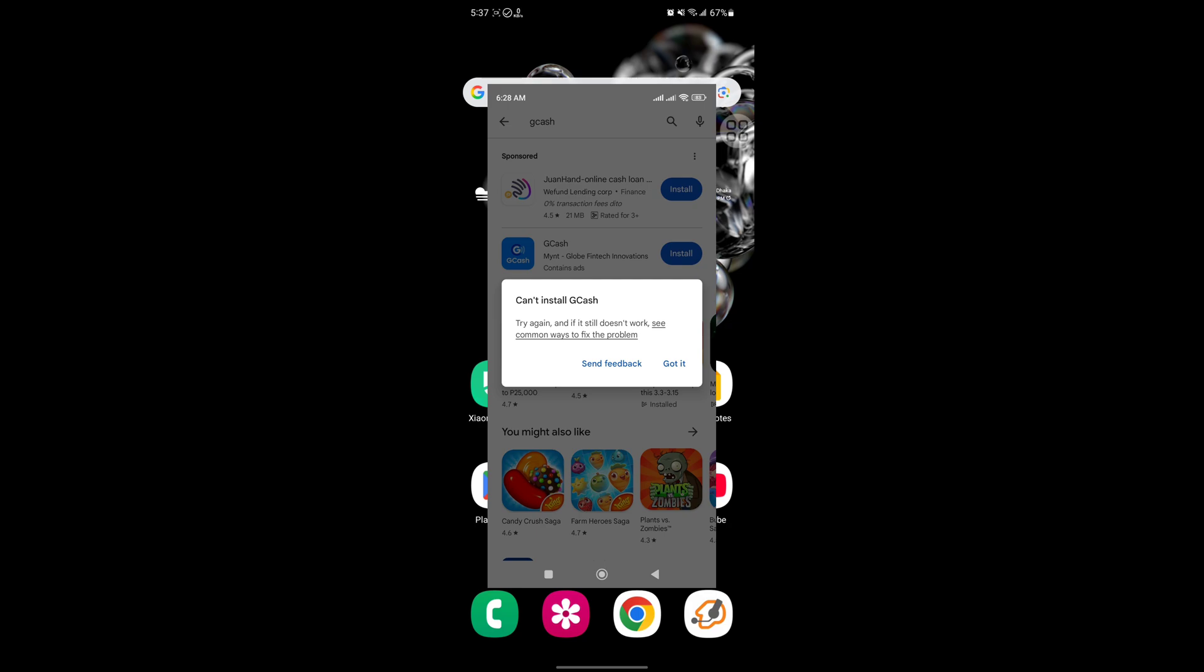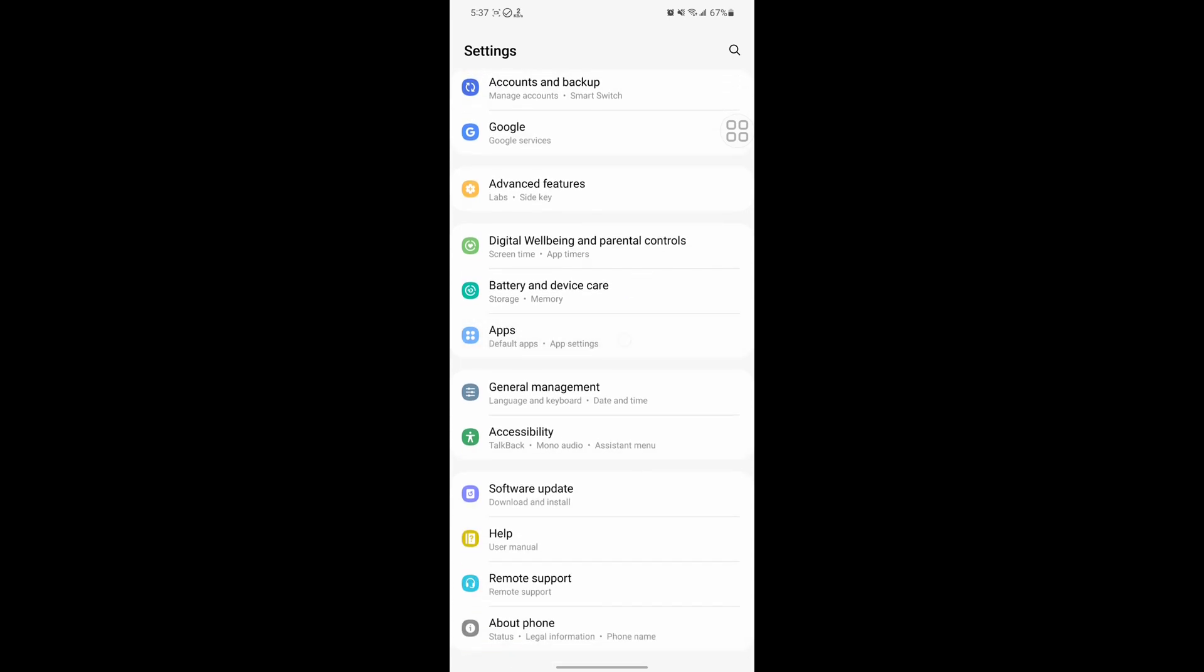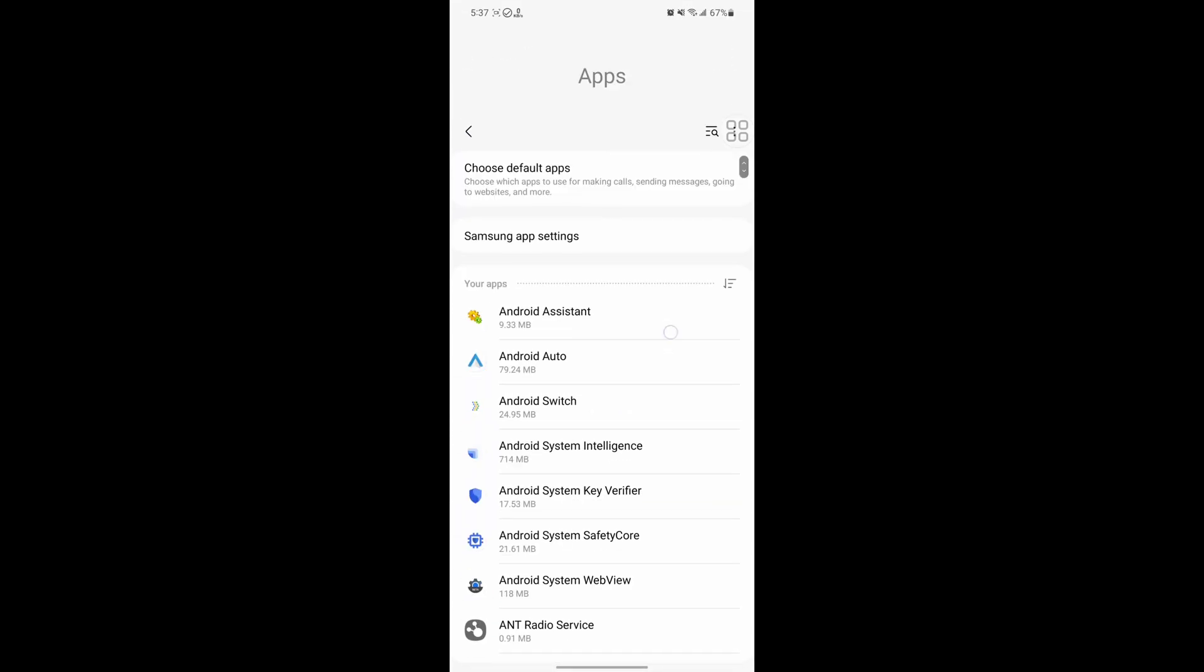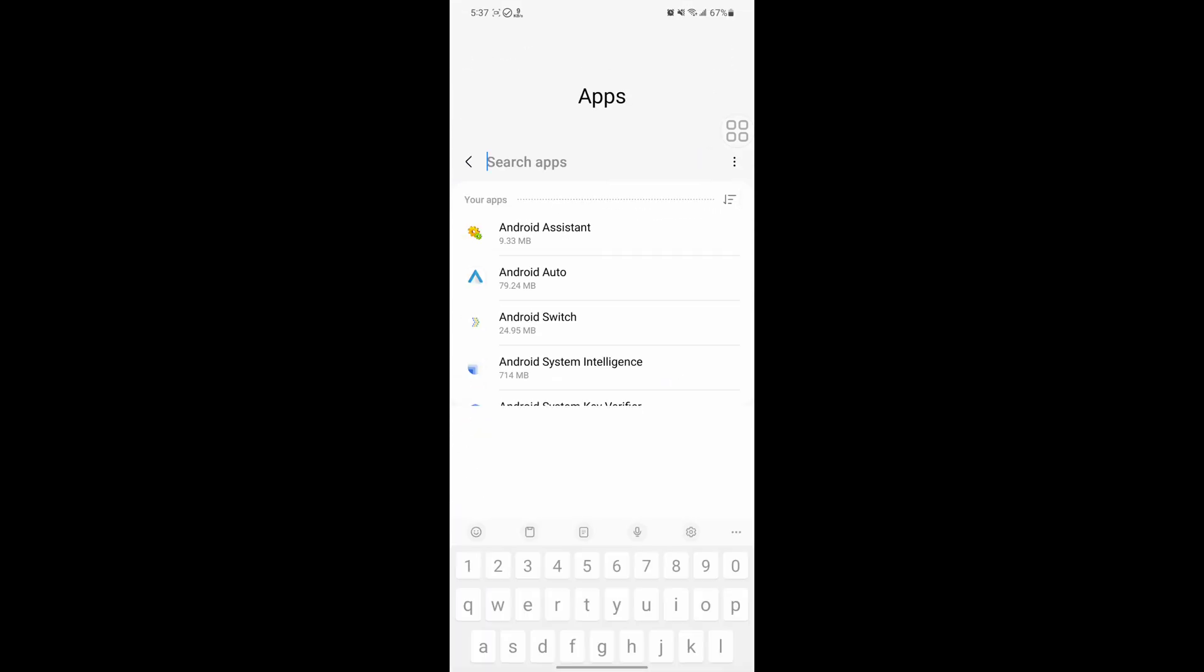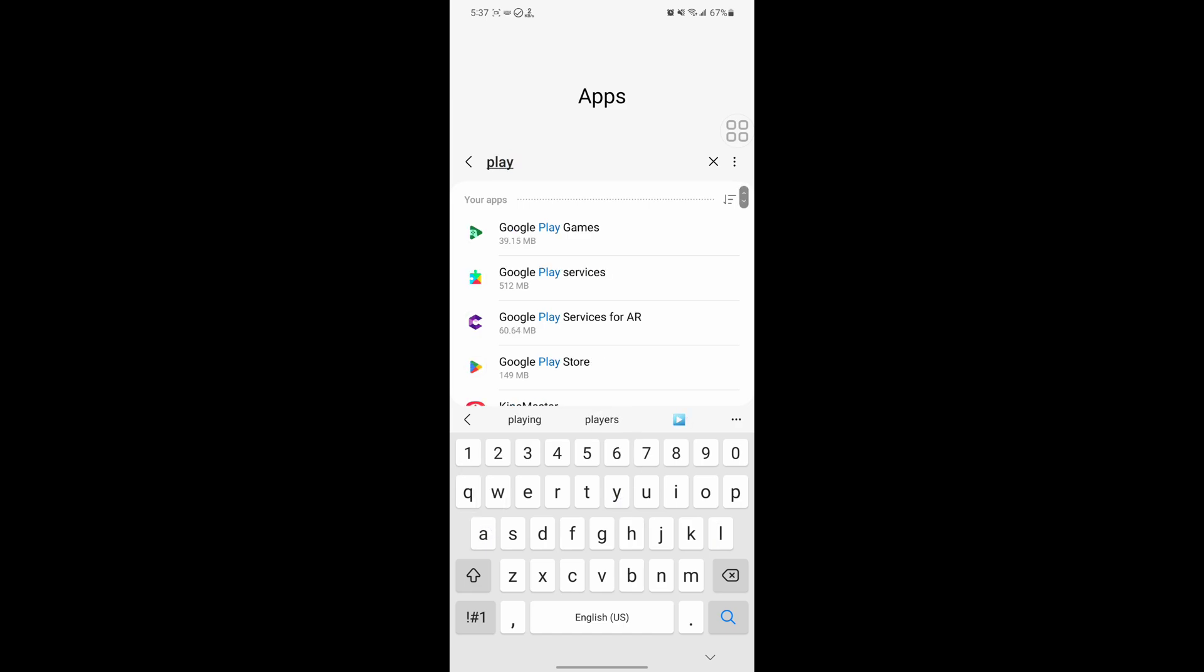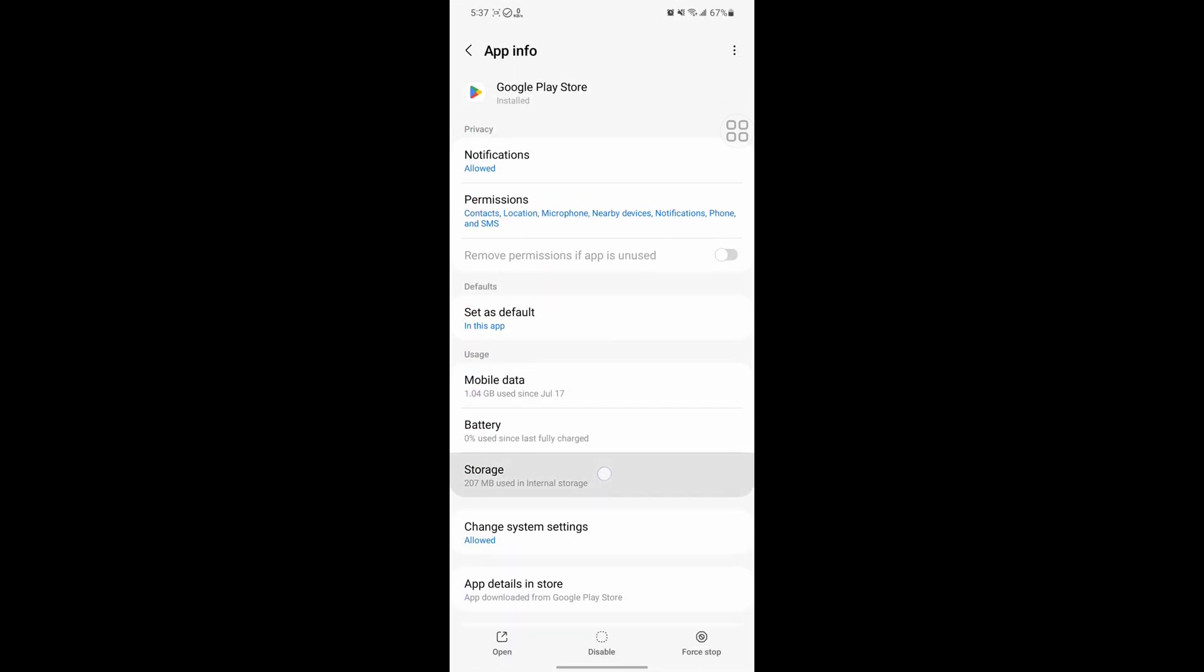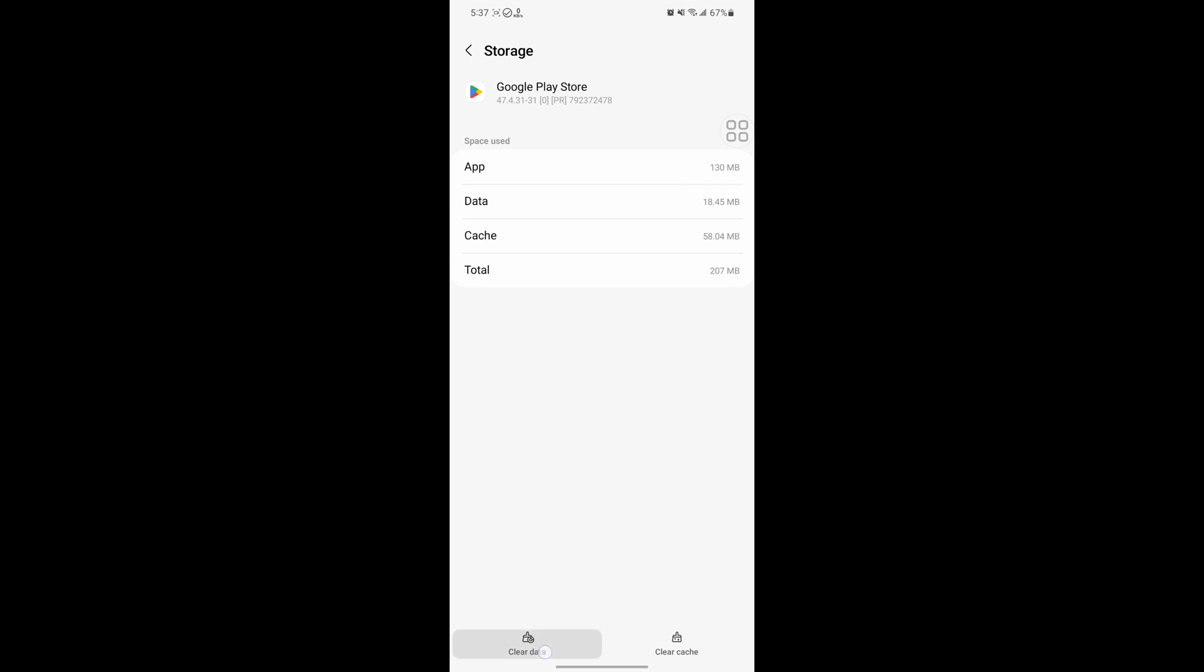For solving this problem, go to Settings, scroll down, then go to Apps. Now search for Play Store, tap on Google Play Store, tap on Storage, tap on Clear Data, tap on Delete.